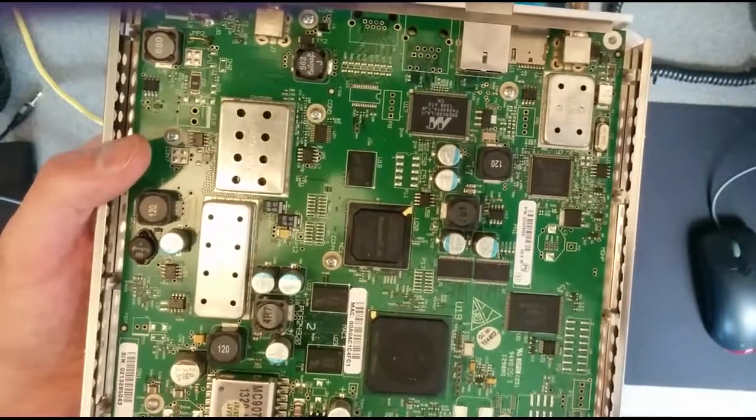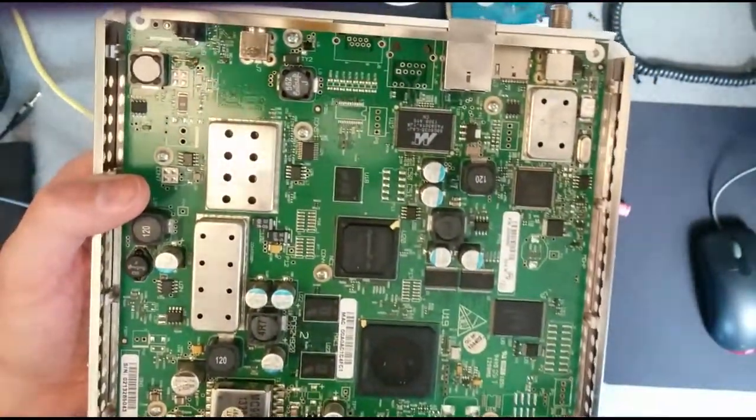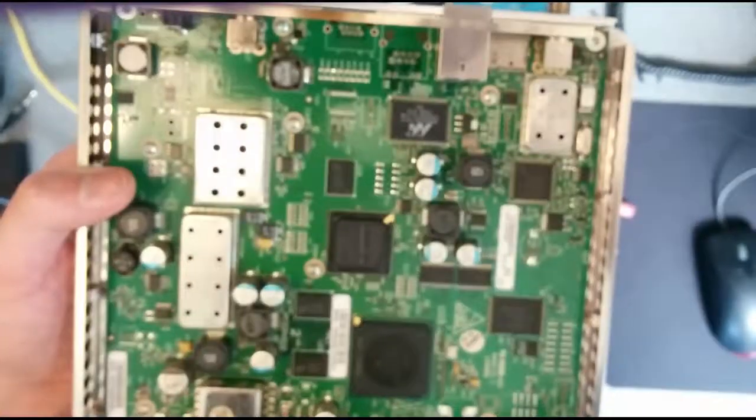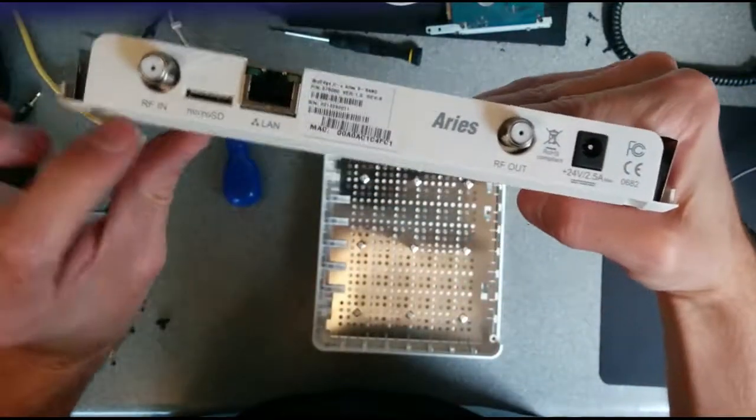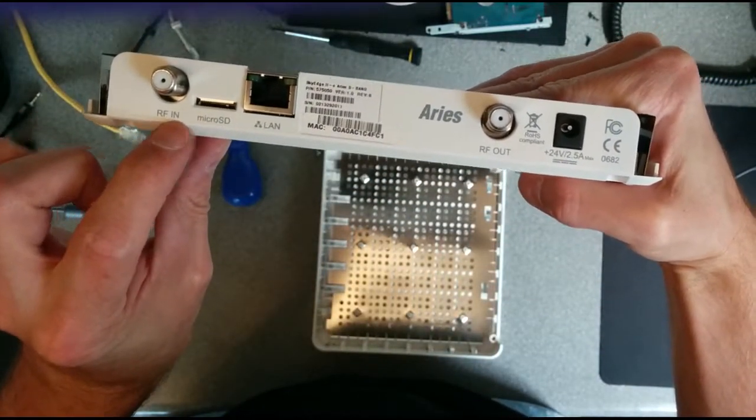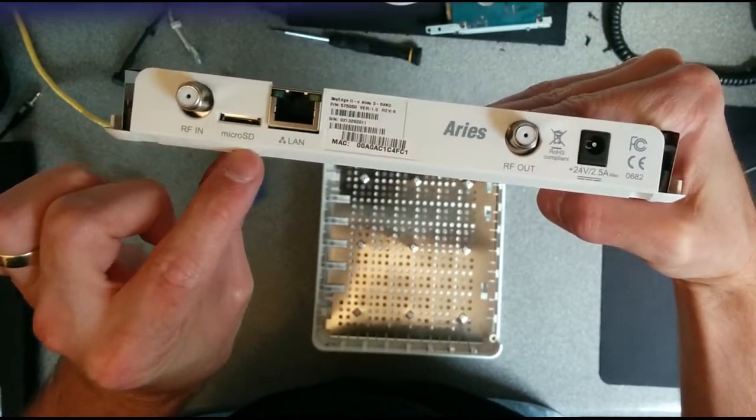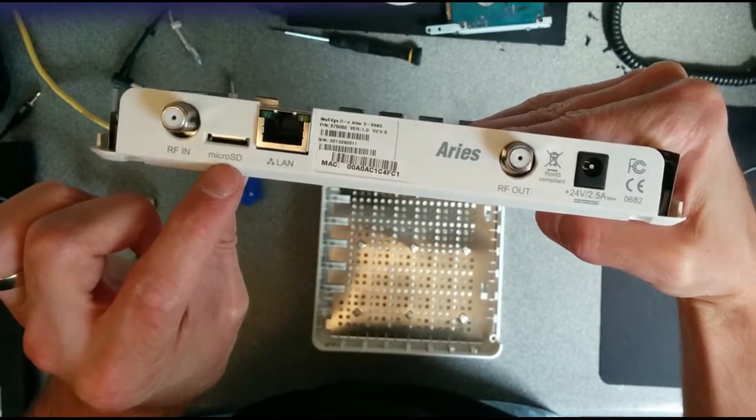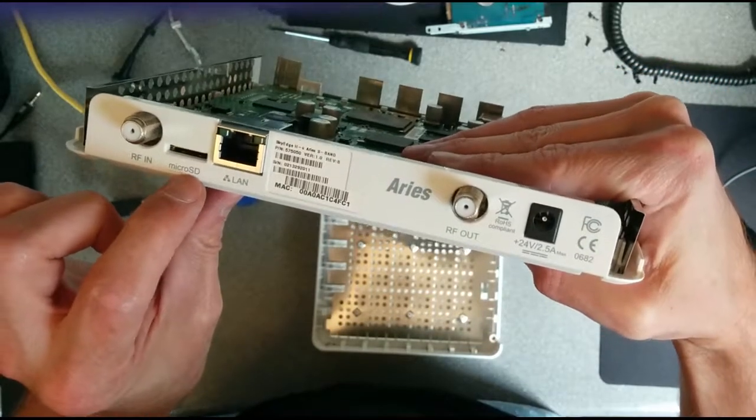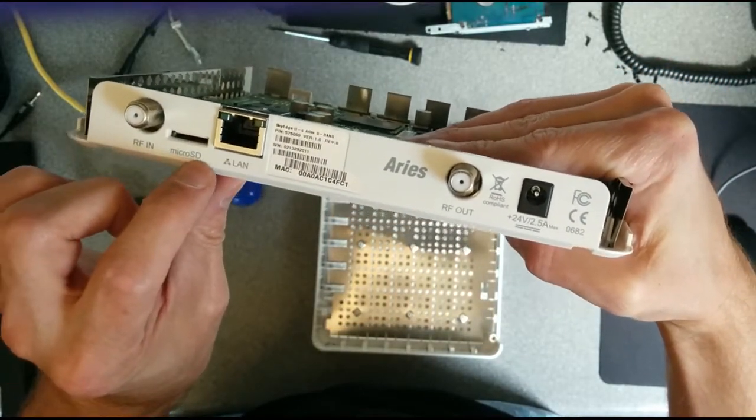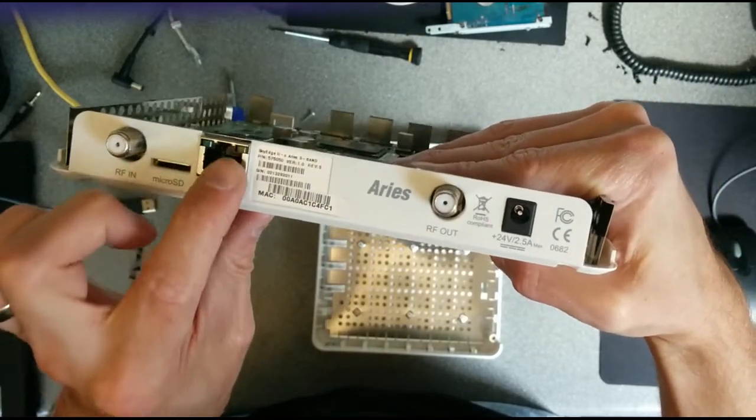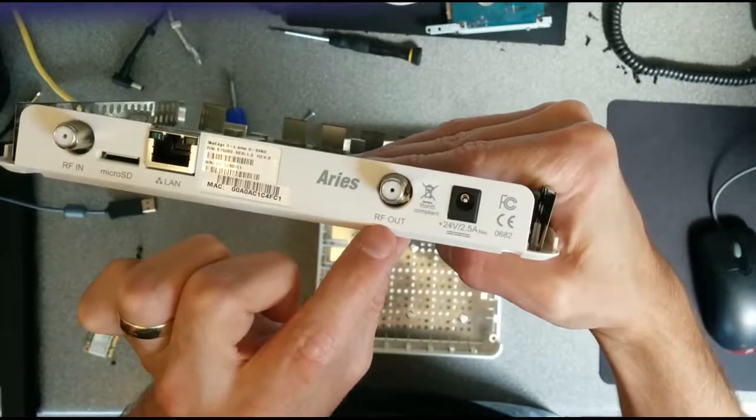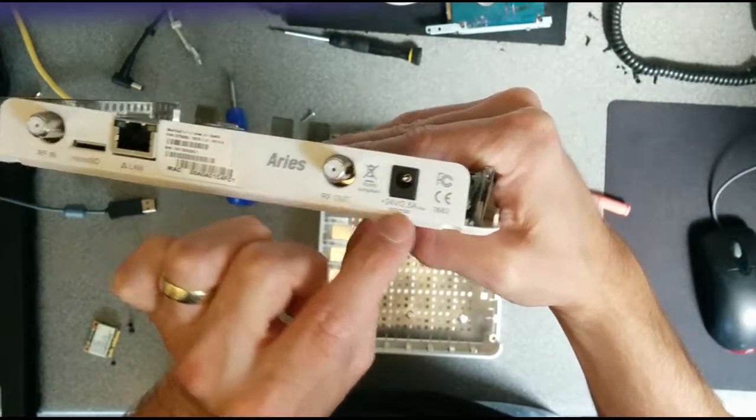Let's have a look at first off the connectors on the back. On the back you've got RF in from the satellite LNB, micro SD which presumably you could use to have settings or profiles stored on it, the network connector, and RF out for transmitting.